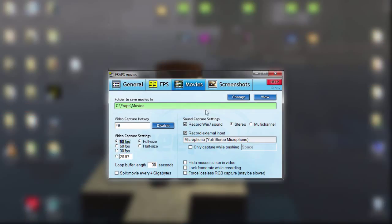For sound capture settings, you want to check 'Record Win 7 Sound.' That enables you to record Skype and TeamSpeak, so if you want to record with someone, you'll need to have this checked. Then you want to have stereo checked, and not multi-channel.